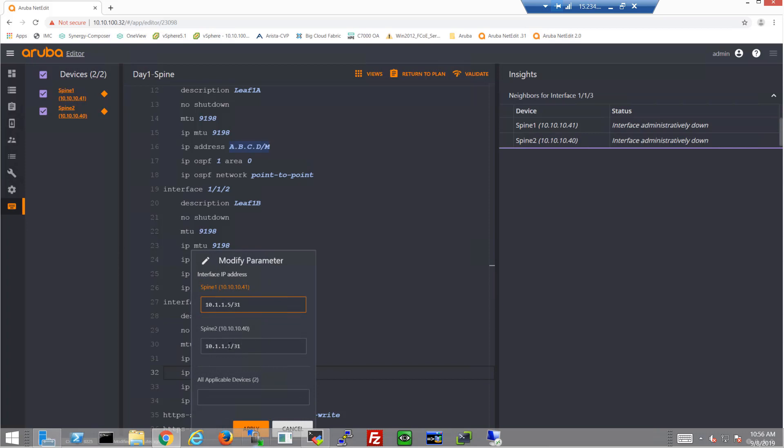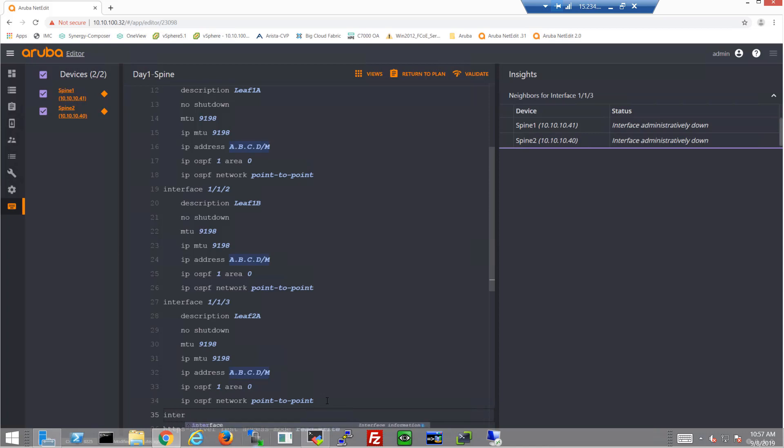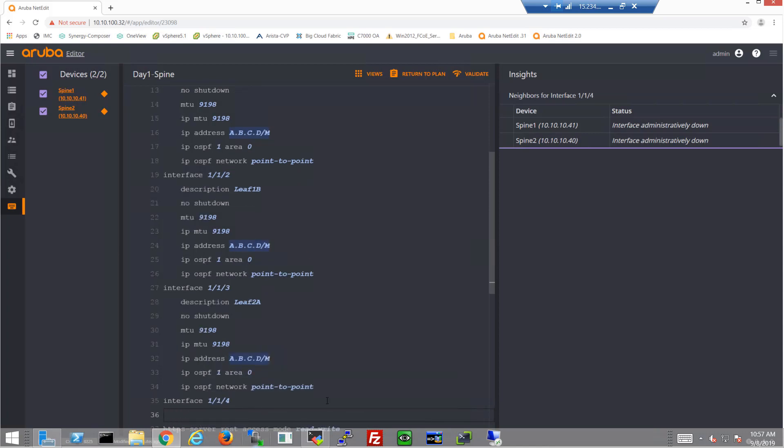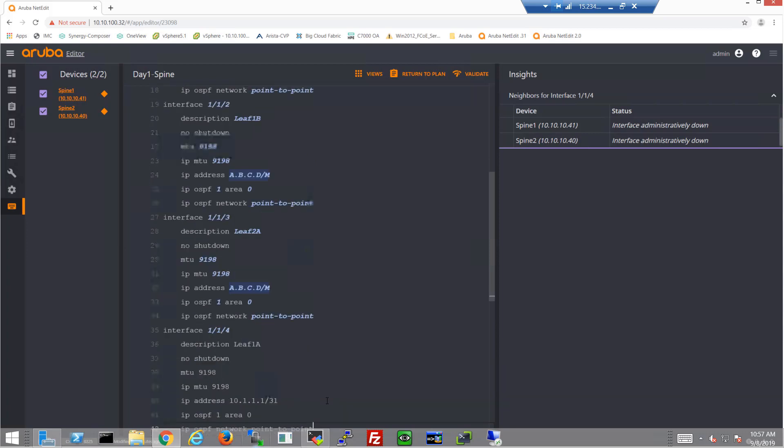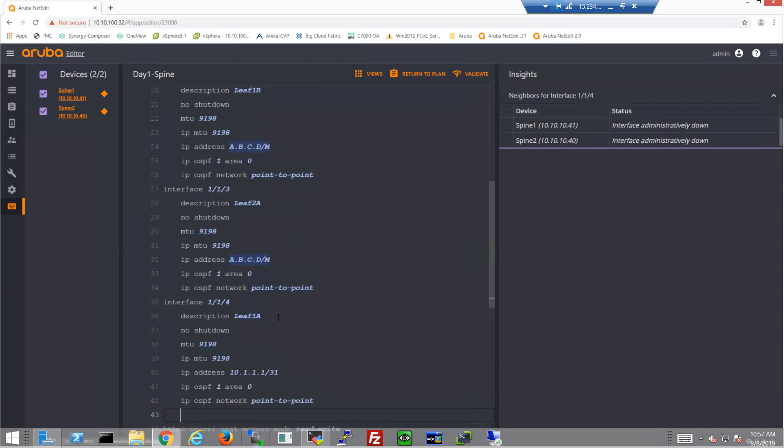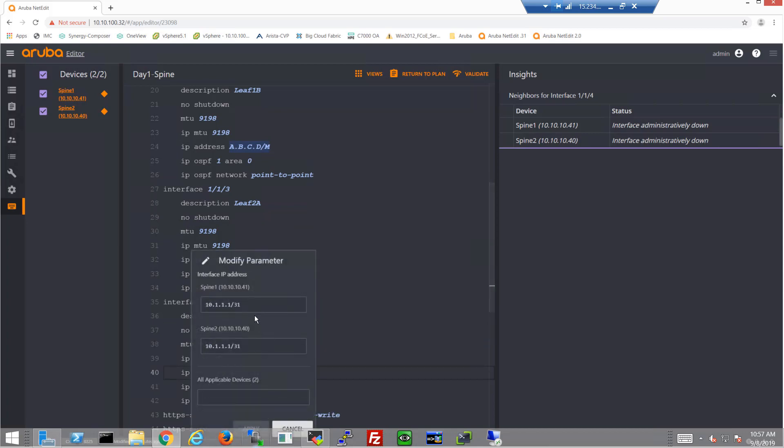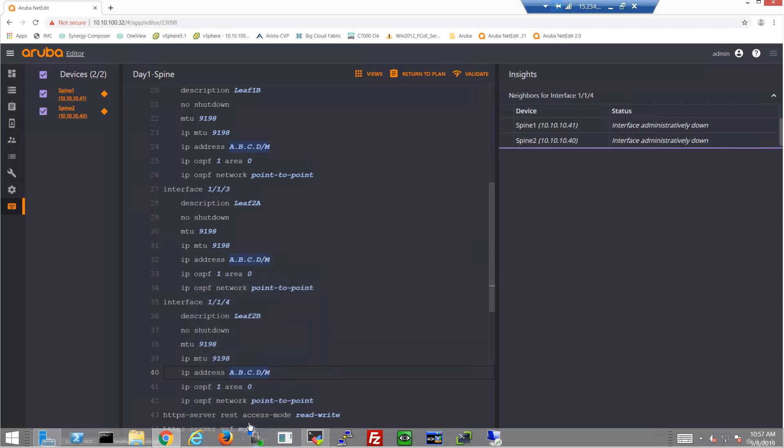So that changes it for all of them. And then of course, just like we did before, we'll just modify the IP addresses. Make sure these are accurate. And then move on to our final port 4. This is going to be 2B.